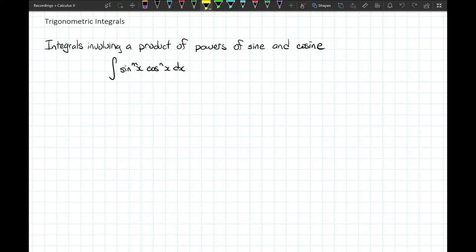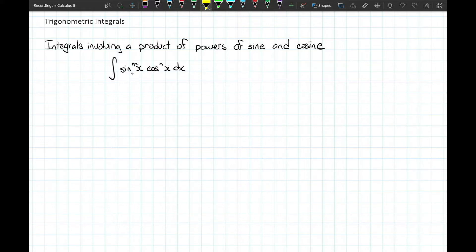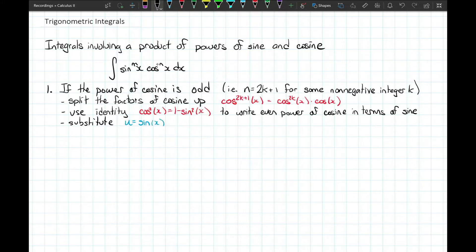The goal when working with powers of sine and cosine is to come up with a substitution, since there's a nice relationship between sine and cosine being involved in each other's derivatives. Ultimately we hope to let u equal sine x or u equal cosine x. That will only work when sine x or cosine x has just a single factor. If we have multiple factors of both, the first trick is to check whether the power of cosine is odd. If the power of cosine is odd, we can write that power n as 2k plus 1, where k is a non-negative integer — since 2k is even, adding 1 makes it odd.